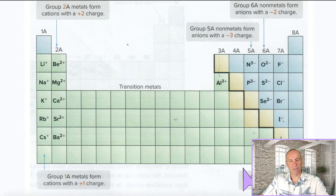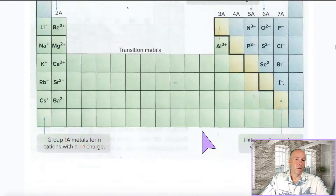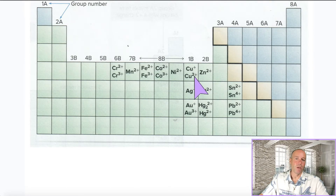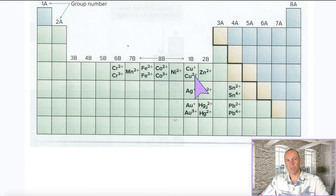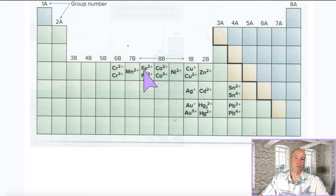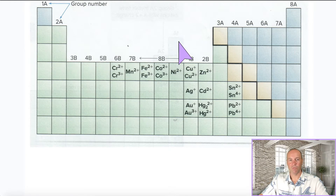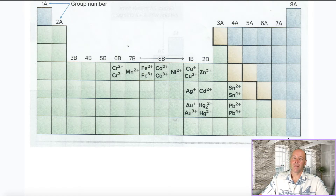But elements in this region form ions of variable charge. Copper, for instance, is sometimes plus one and sometimes plus two. So if we mention a copper ion, we need to indicate what the charge is. Iron is another example — sometimes it's plus two and sometimes it's plus three. In general, elements in this region require you to indicate what the charge is.